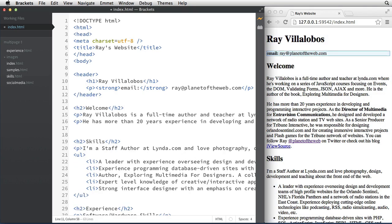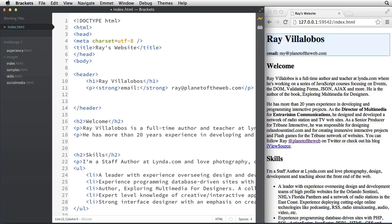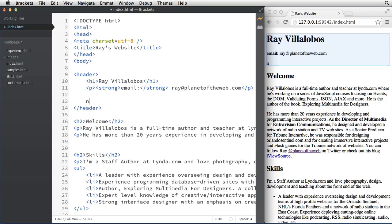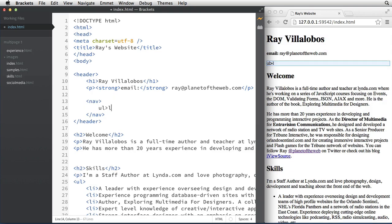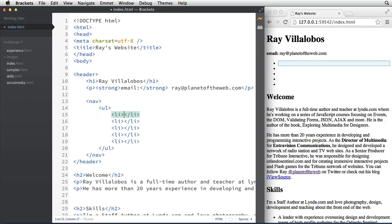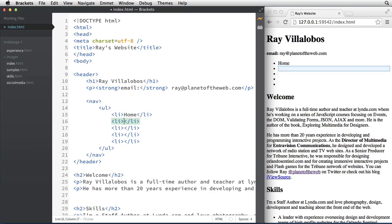To create navigation we're going to use the nav tag for navigation, then create an ordered list. Our ordered list is going to have links to five pages, so I'll type in this abbreviation and hit Tab. I'm on the home page, so I can put 'home' here and then add the other sections: skills, experience, social media, and samples.